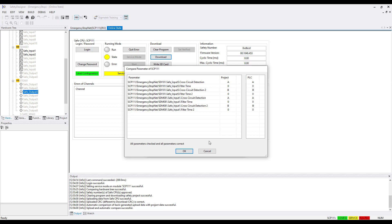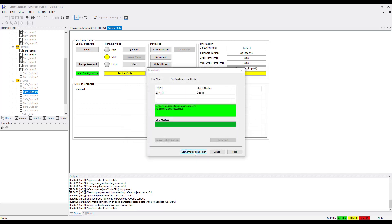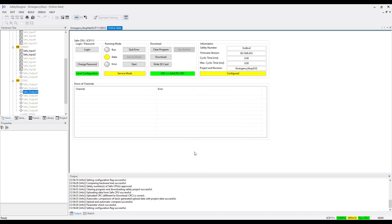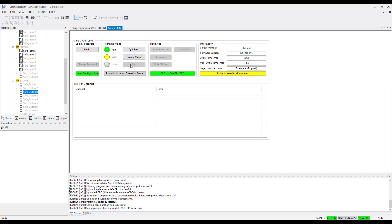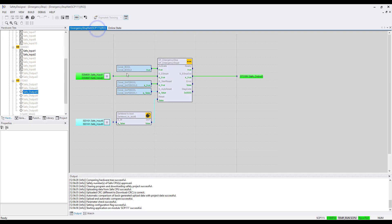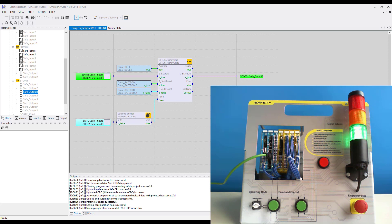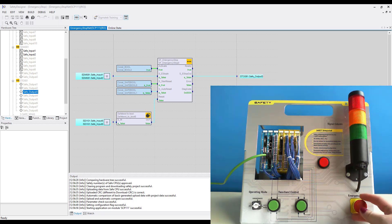When the download is finished, click Set Configured and Finished. To start the project, go to Running Mode and select Start. You should see that the green light is on. Go back to the network — here you can see all the signal states. If you press the emergency stop, the green light turns off. Turn the emergency stop back and reset it with the reset button.